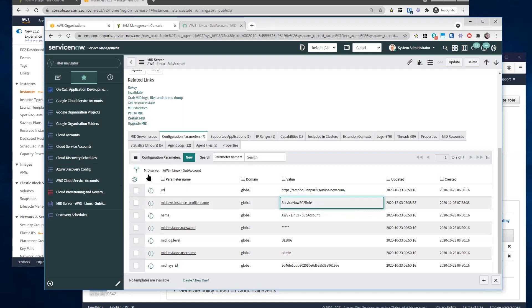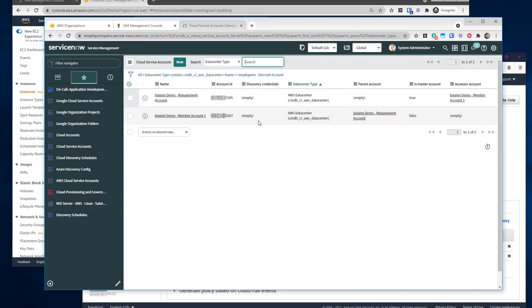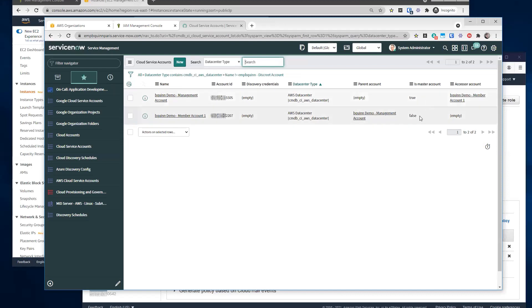So at this point we would create service accounts. We would create, at the very least, we will create the member account that has the AWS mid server running in it. We would create this, we would leave the credentials blank, since we're going to use the delegated permissions and assume roles. The parent account, at this point you can leave blank. We will eventually auto discover that. And the accessor account should be blank, and the is master account should be false.